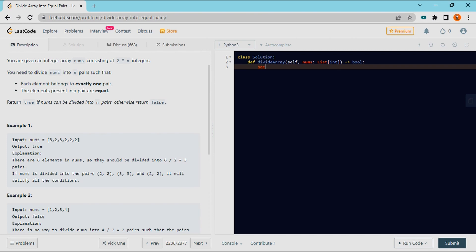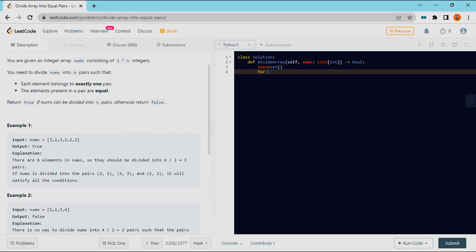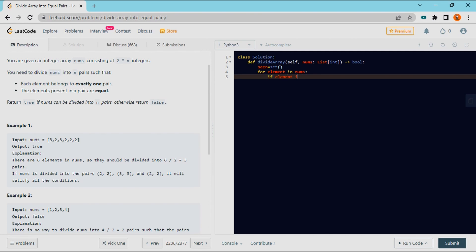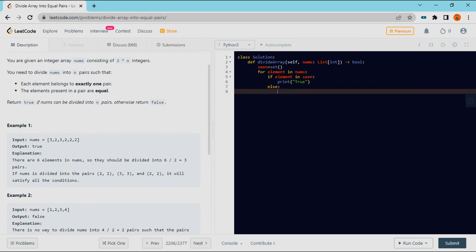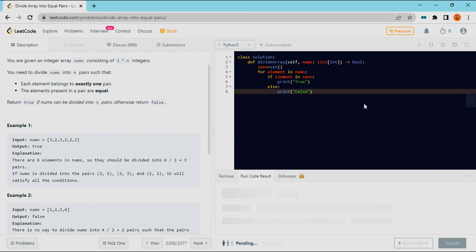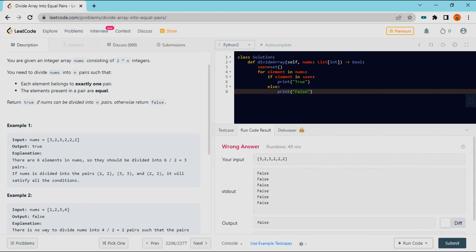The first approach is we will visit every element. I am taking one set. For every element in my number list, if the element is not in the set, we will add it. If the element is already in the set, we will return false.